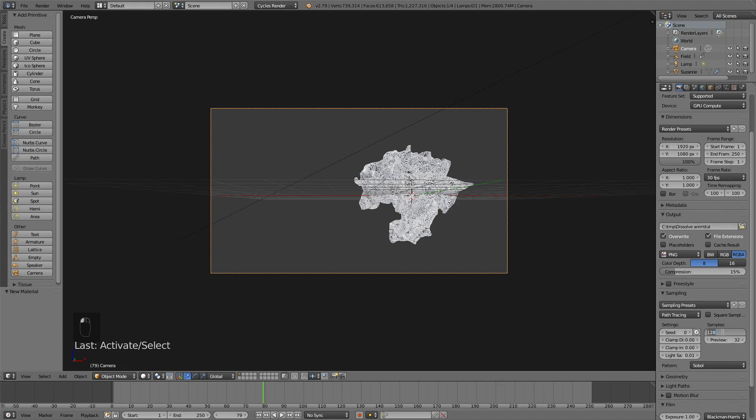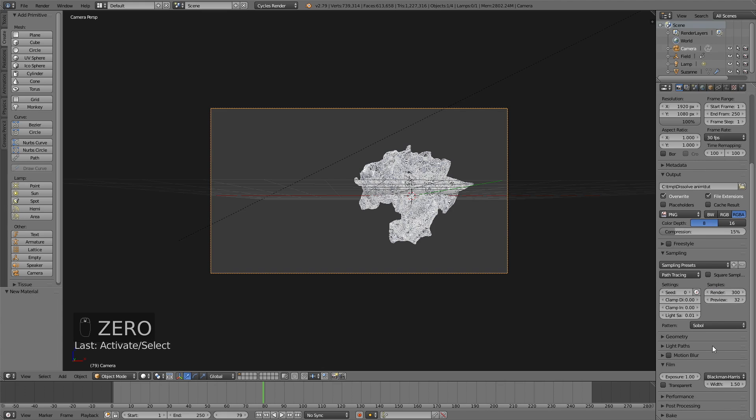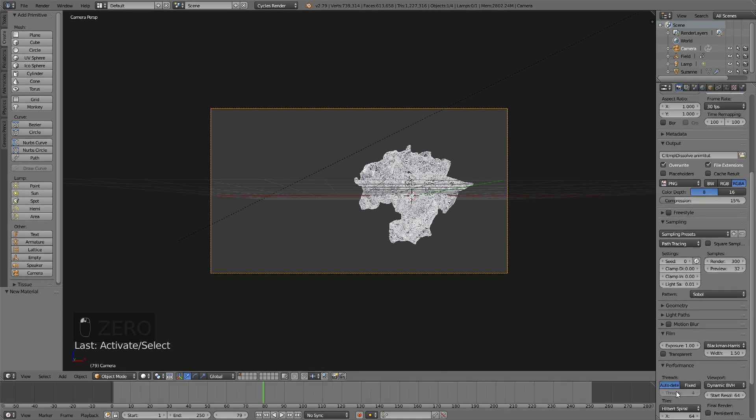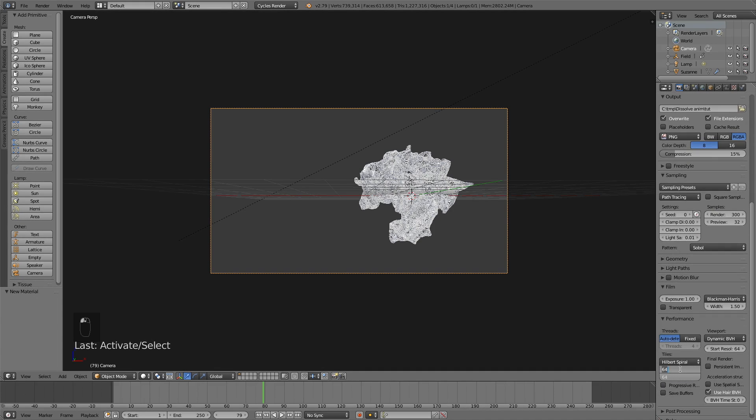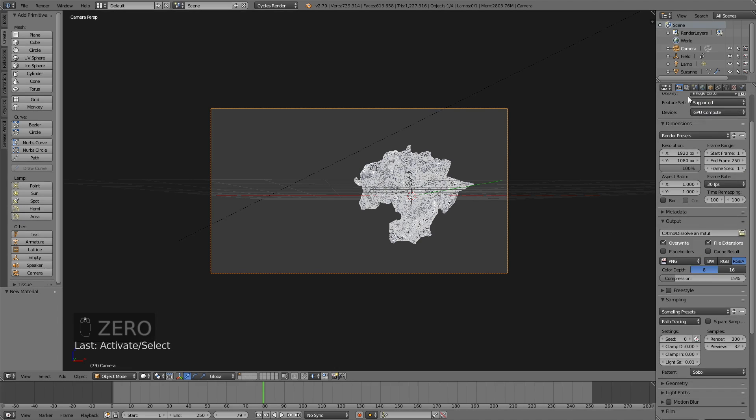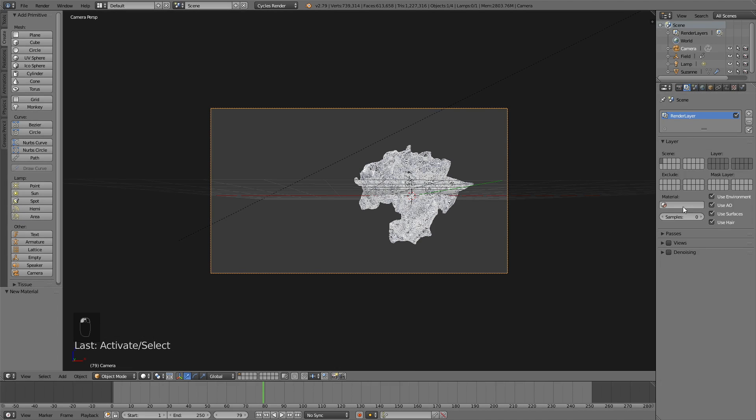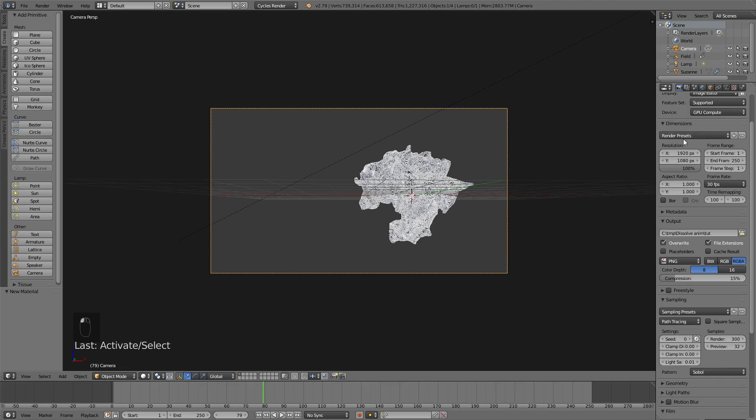Set the samples to 300, this depends on your computer. Set the tile size to 500 if you have a GPU, if not just use 64 if you have a CPU. Turn on the noise thing and click render.